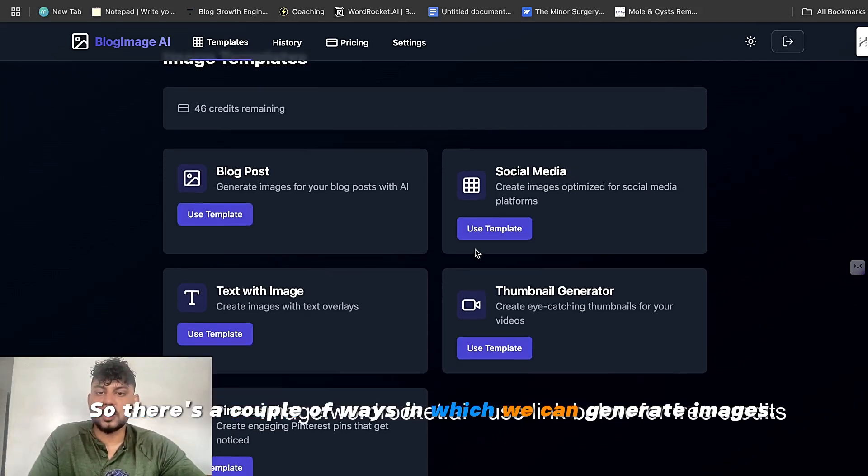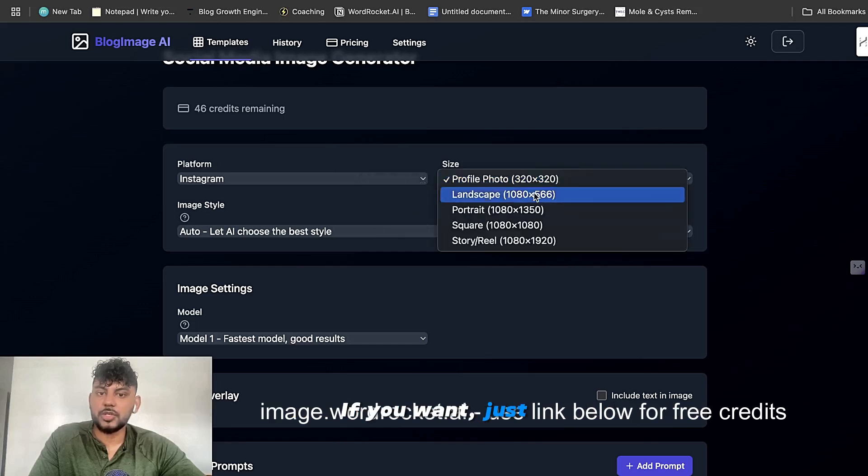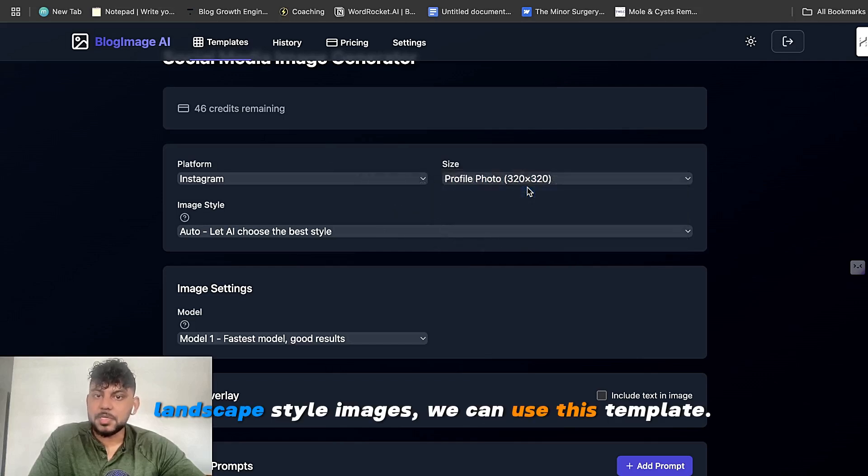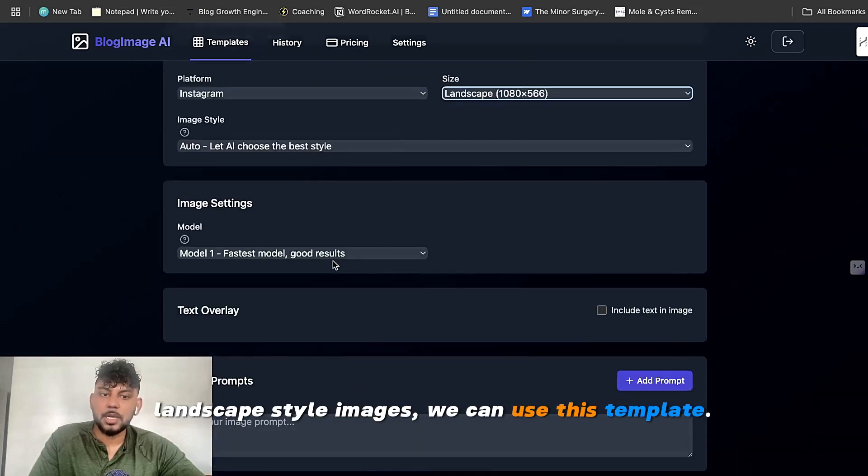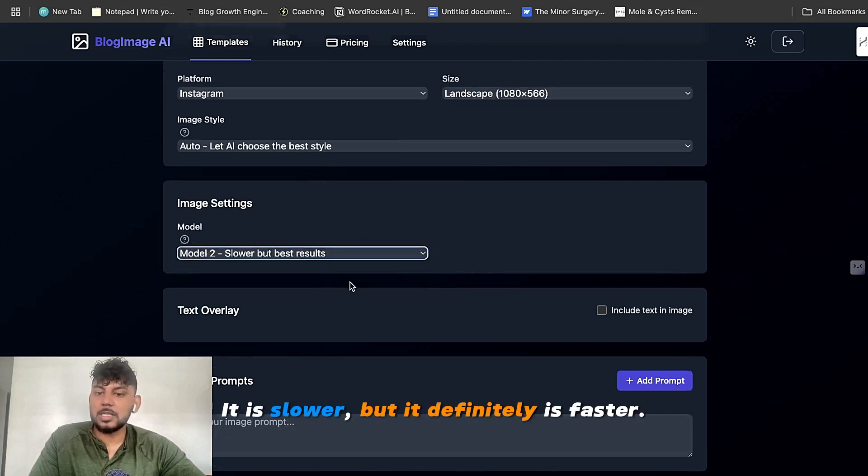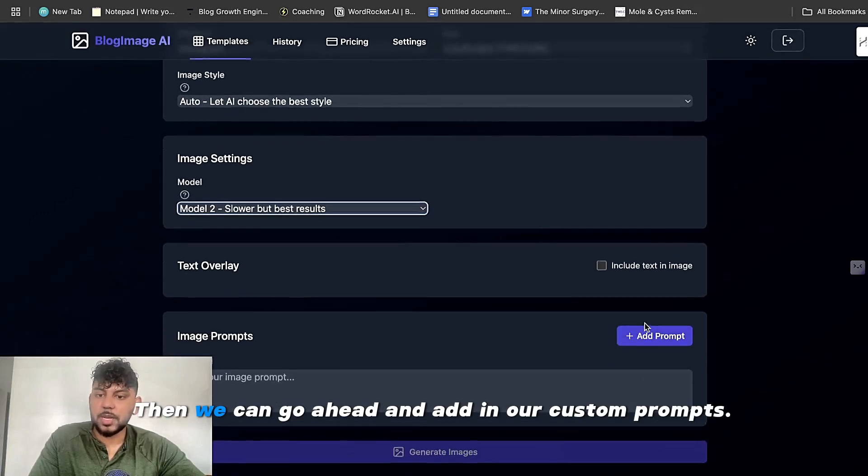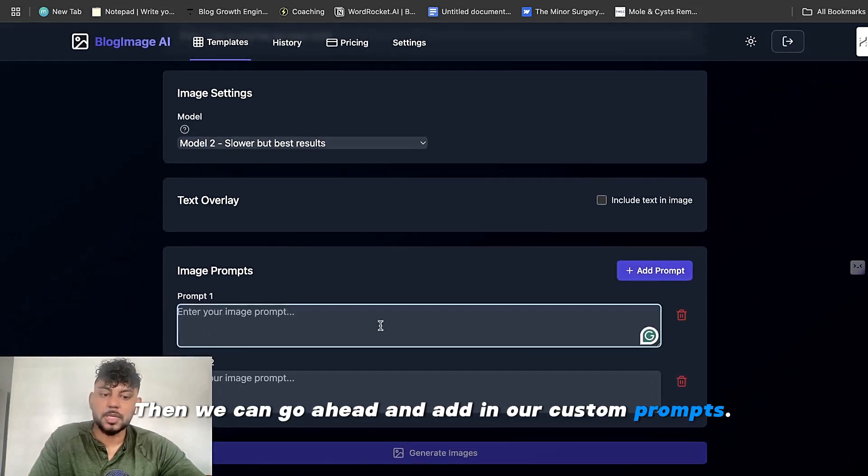So there's a couple of ways we can generate images. Number one is we can use the social media template. If we want just landscape style images, we can use this template. I like to use the model too. It is slower, but it definitely is better. And then we can go ahead and add in our custom prompts.